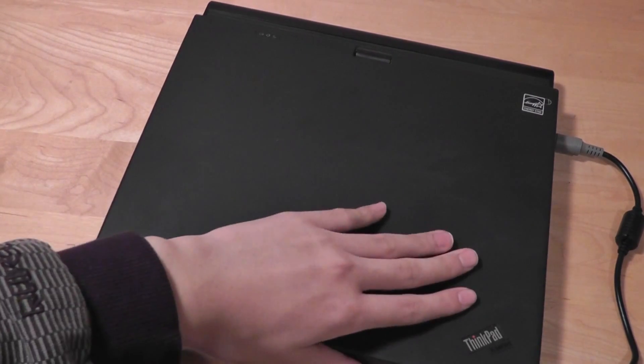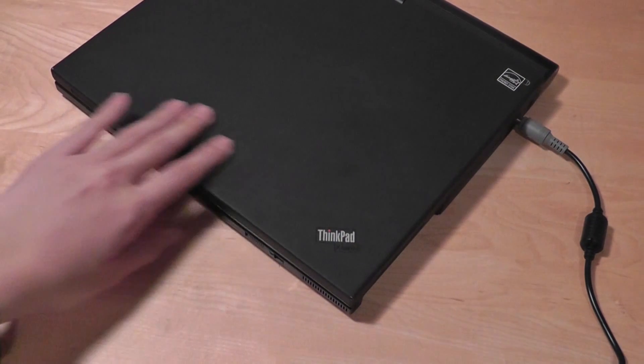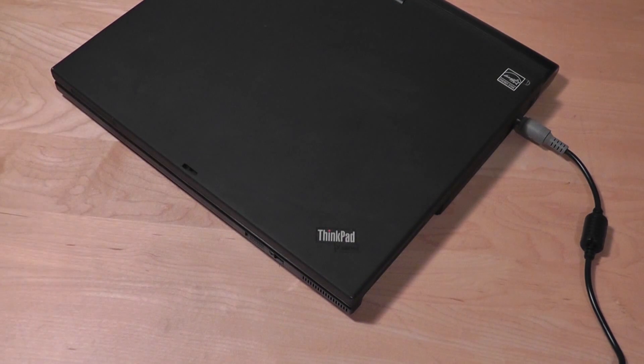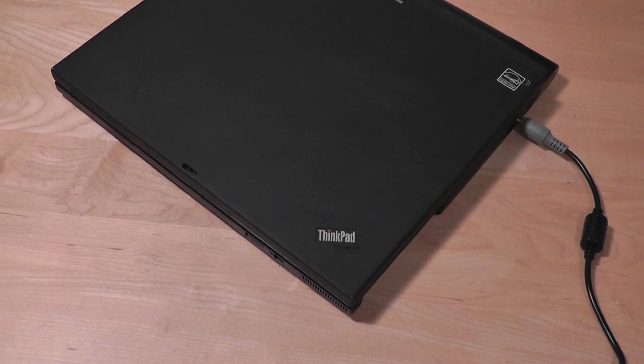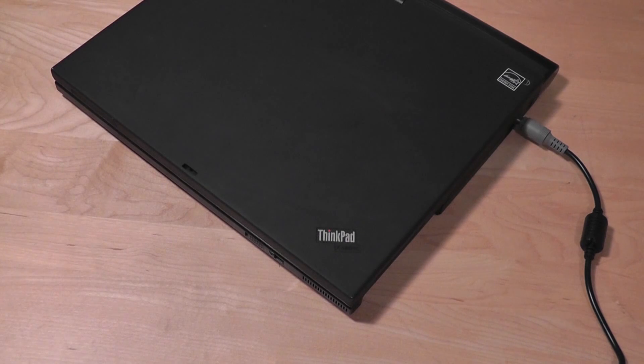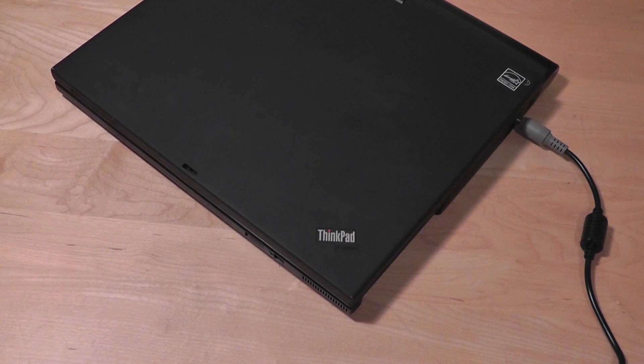When the device first came out, its retail price was quite expensive. Lenovo priced the X61 at $3,000, or about $2,151 for the base model, and it goes all the way up with accessories. That's pretty expensive for an ultra-portable.